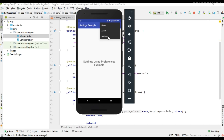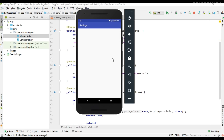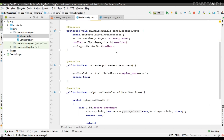Now I select settings — it will go to the SettingsActivity. So now we can create the settings page using the preferences API.